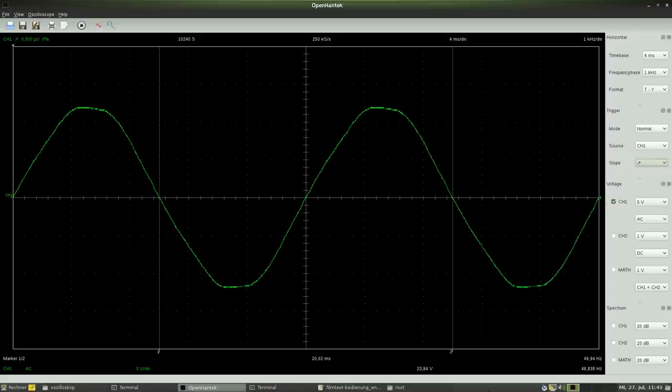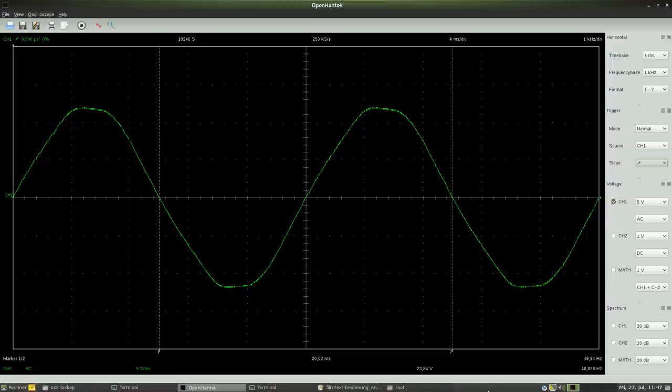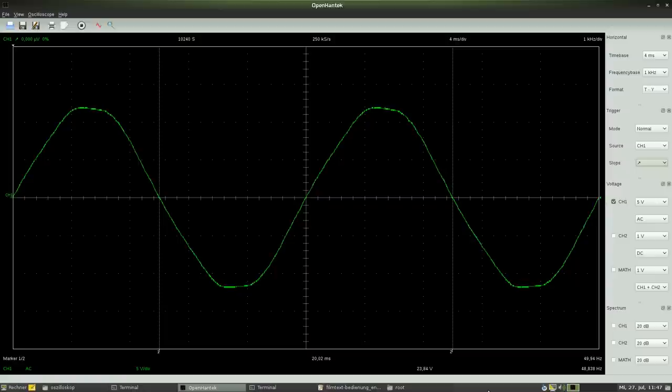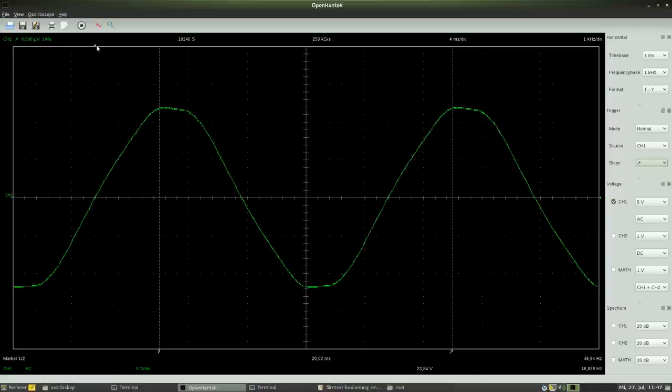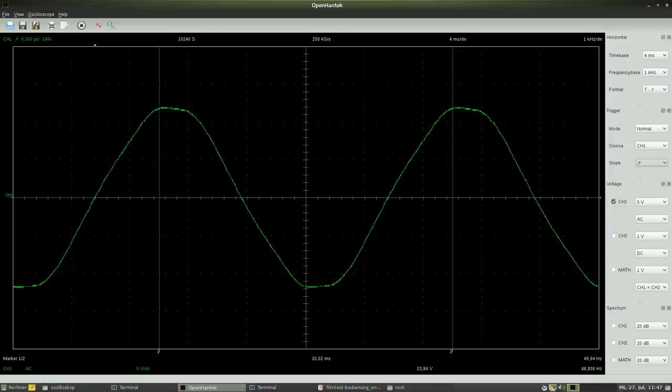The PC oscilloscope features another function. The region of the curve before the measurement is triggered can be displayed too. To do so, we have to move the tiny triangle at the upper edge of the screen to the designated position.